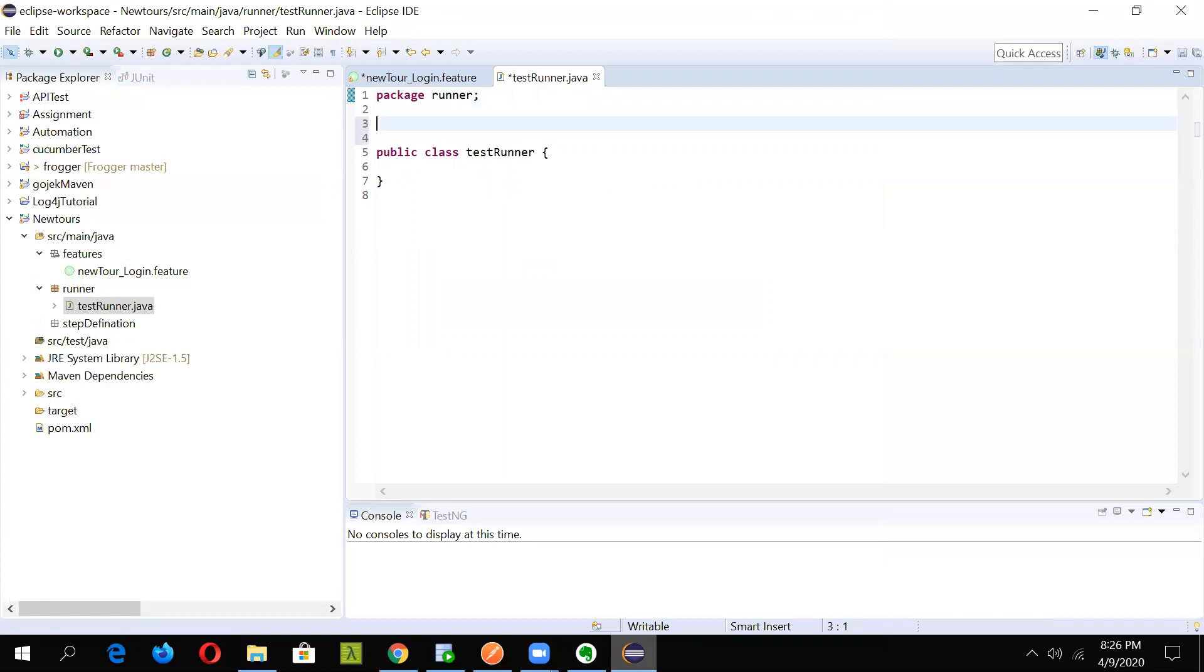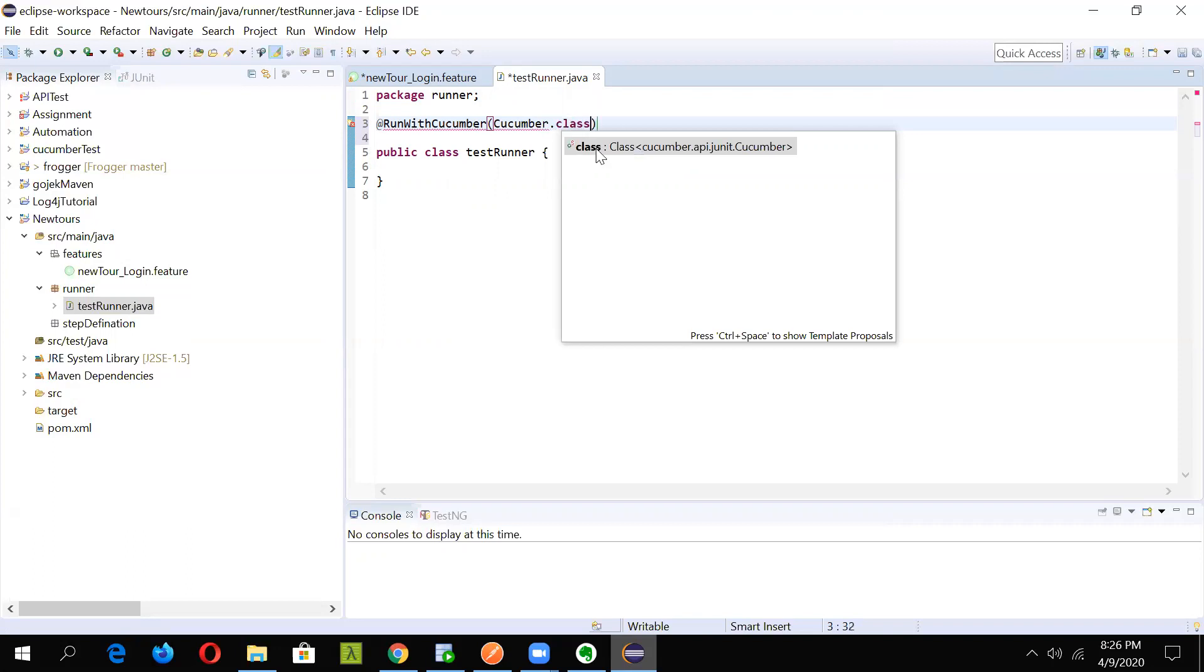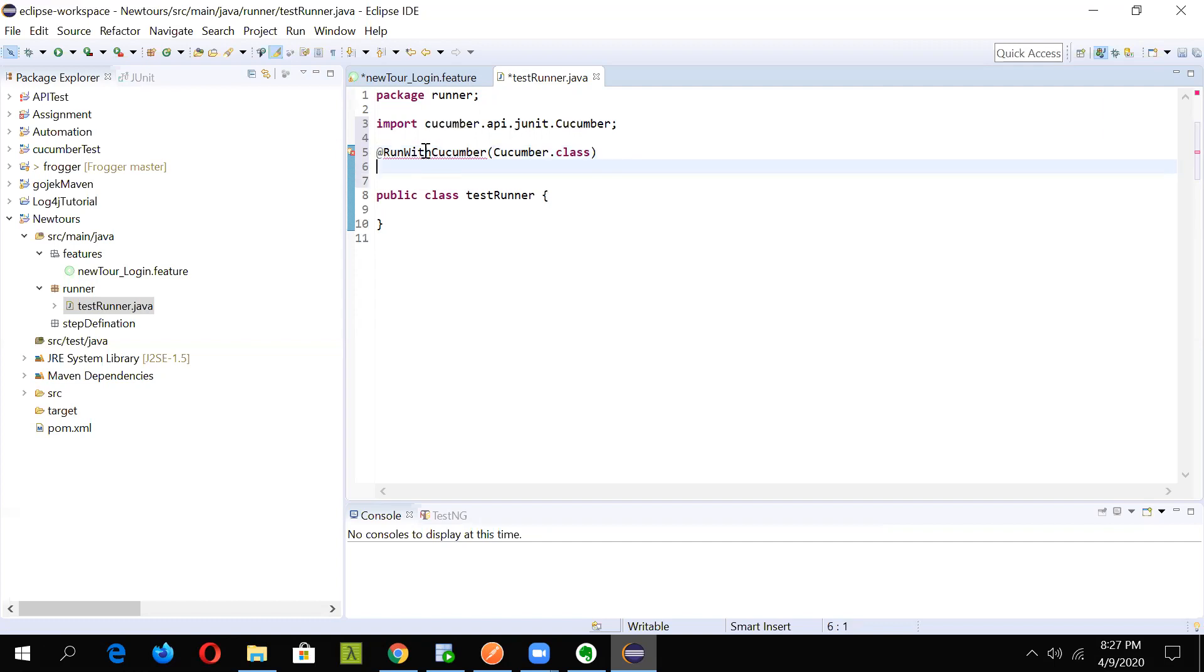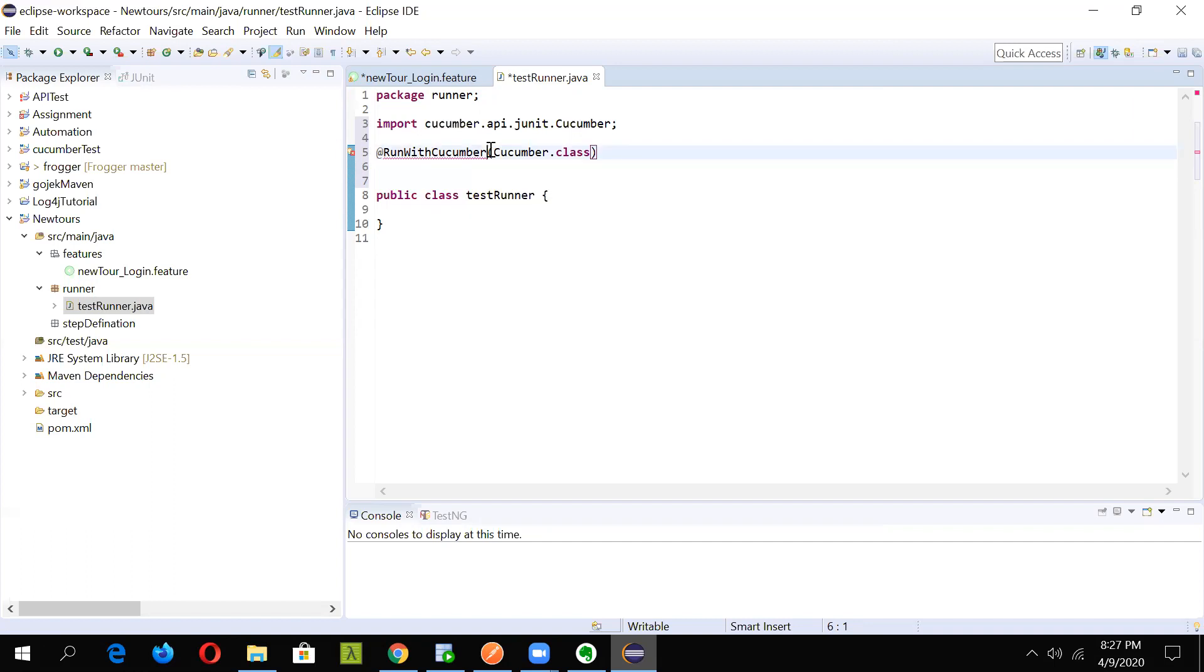Before actually starting with the actual cucumber run, we will have to write some code in the test runner file that will identify which feature file to pick and which step definition to execute. Start off with writing RunWith. We will be running this with the cucumber class. So just mention in here cucumber dot class. Once this is done, it will automatically pull in the libraries.